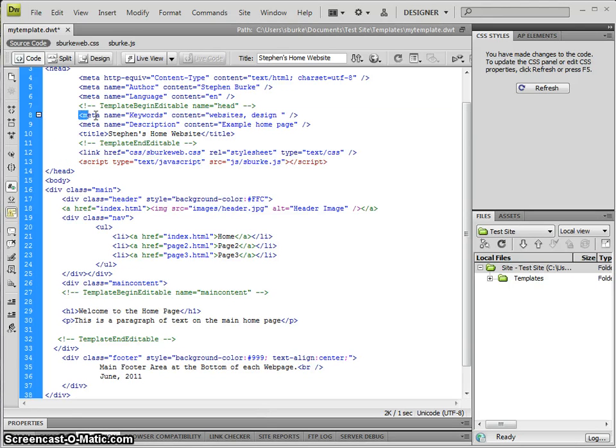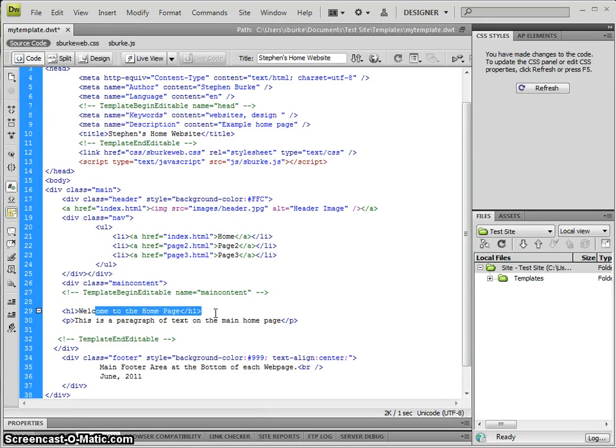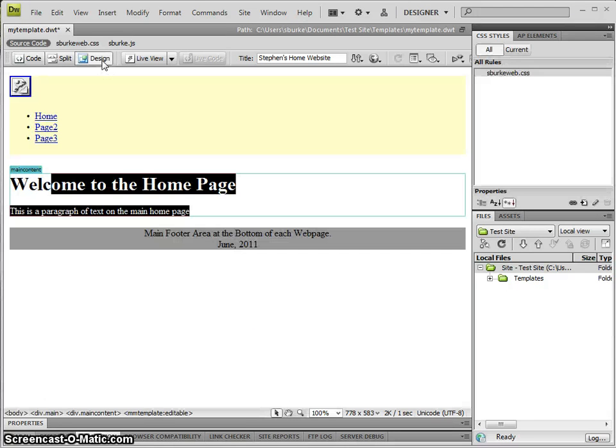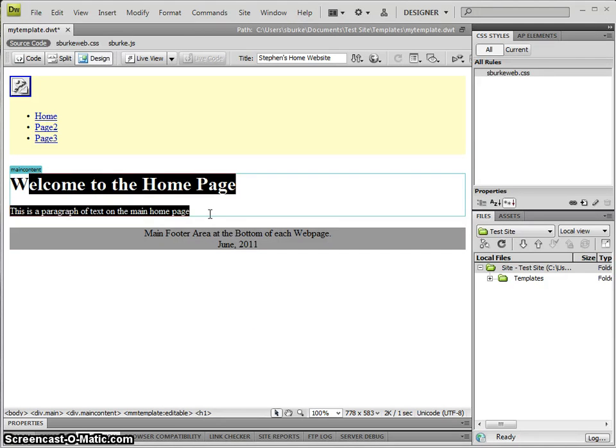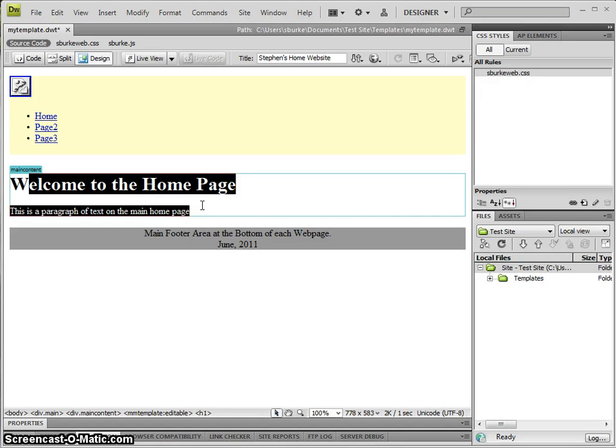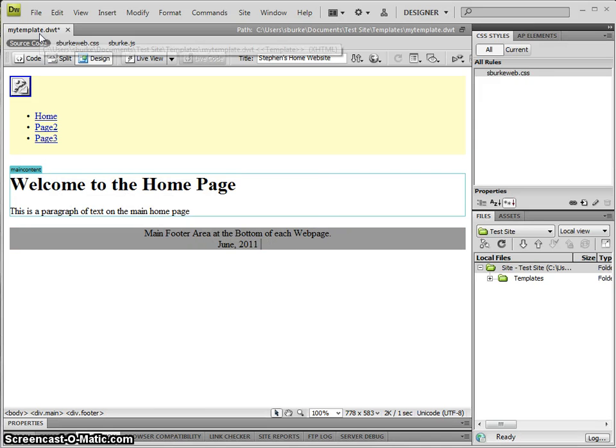We have our header area and our content area. If I take a look at the design side, I'll see that our main content area is highlighted here in a blue box. We have our header, our editable content, and our footer. Let's save.